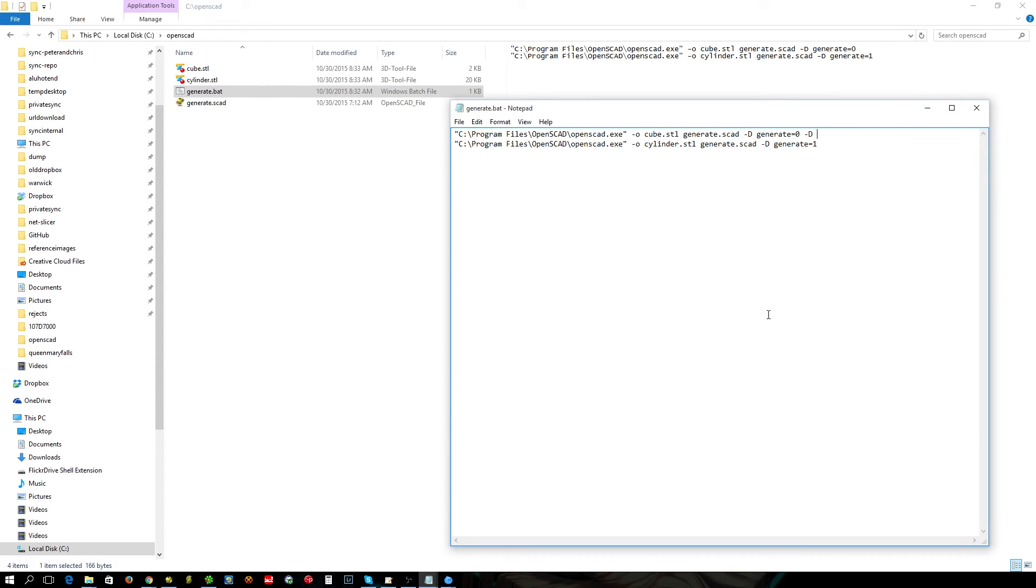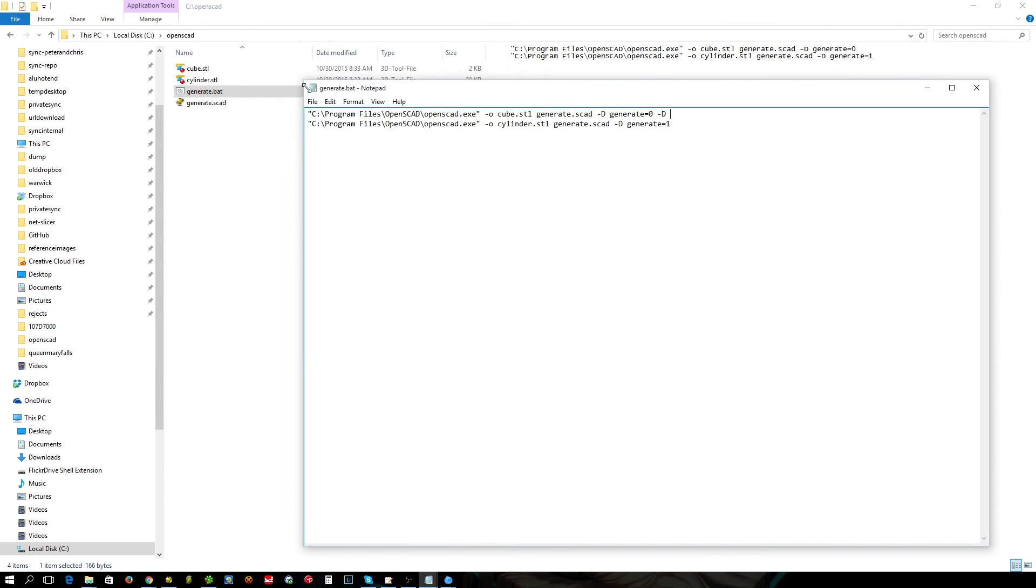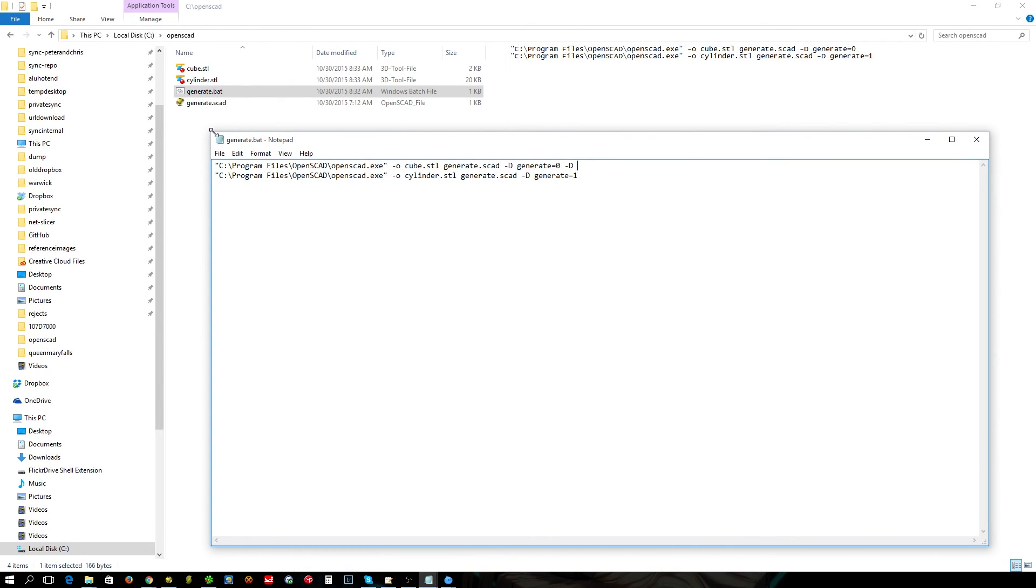This kind of thing is useful for situations where you've got the printer, like the Prusa i3 for example. They've got a lot of variables to it.